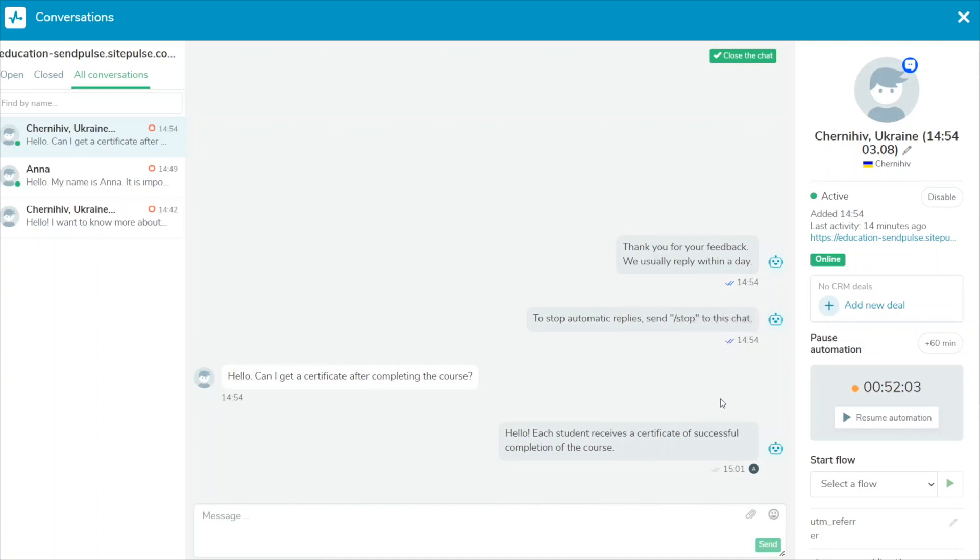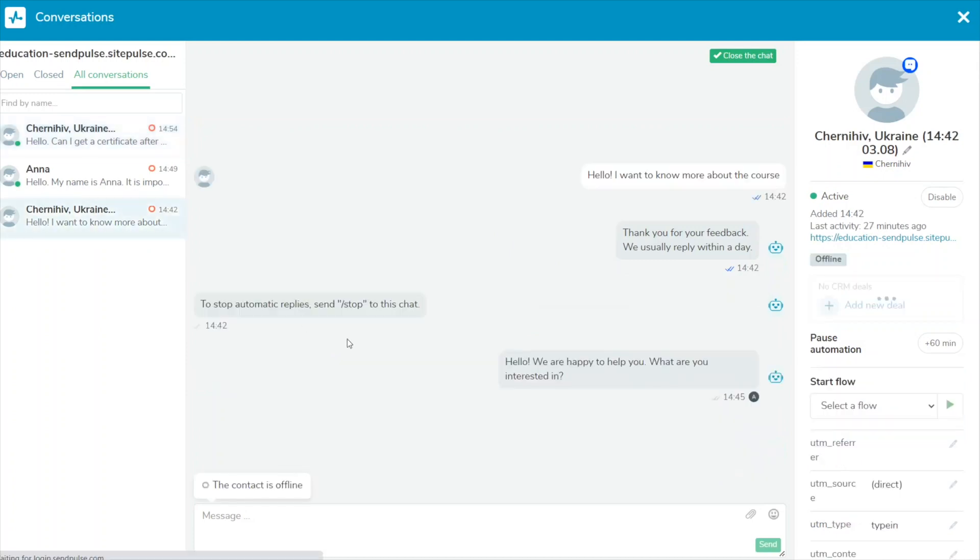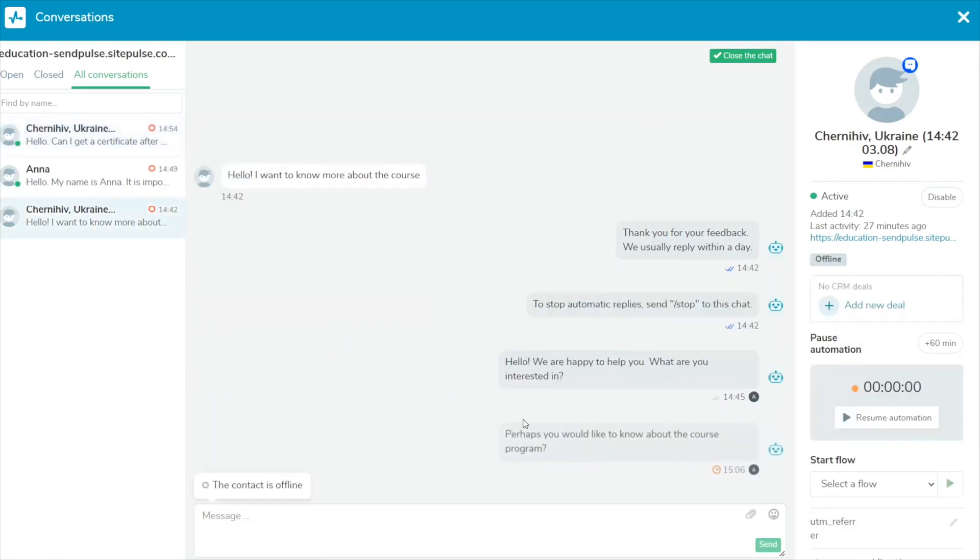Delivered means the user has minimized the chat widget and has not read your message. Read means the user has received and viewed your message. These appear when the user is still on the site. Pending means that the user has closed the website page where you installed the chat widget. The message is awaiting delivery.